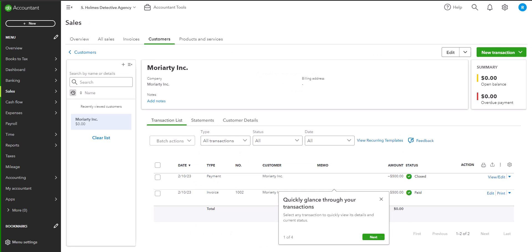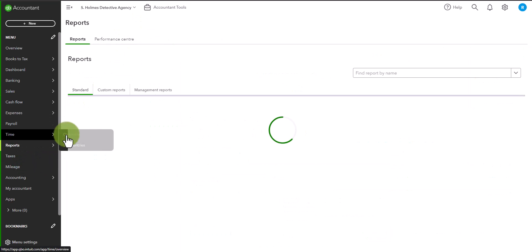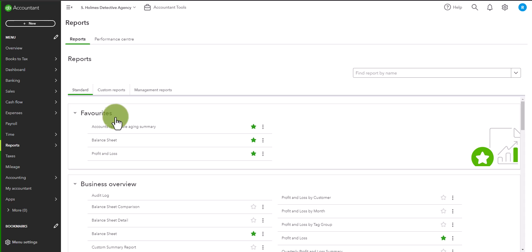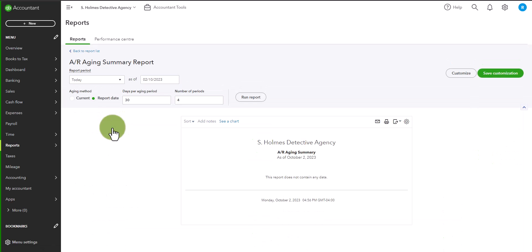And if we go to the customer, if we go to the reports, and if we go to the AR aging summary report, you will see that this no longer appears. So that concludes a very simple accounting lesson.